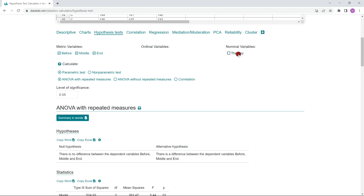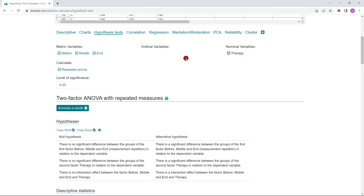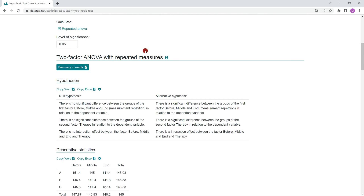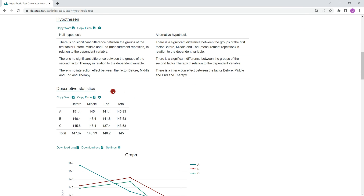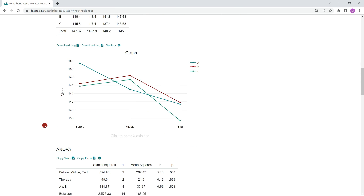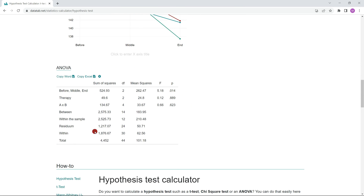We also want to include the therapy, so we just click on Therapy. Now we get a two-factor analysis of variance with measurement repetition. We can read the three null and three alternative hypotheses here, and then we get the descriptive statistics output. Here we see the results of the analysis of variance, which we will look at in detail in a moment.